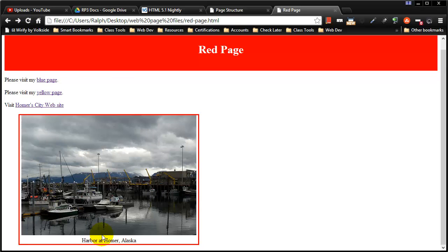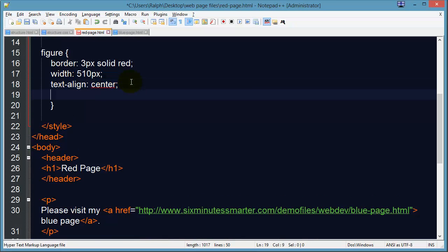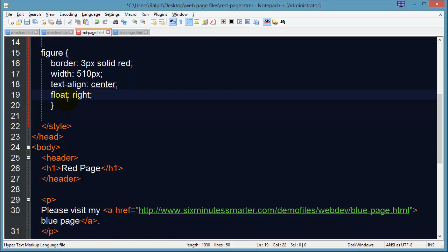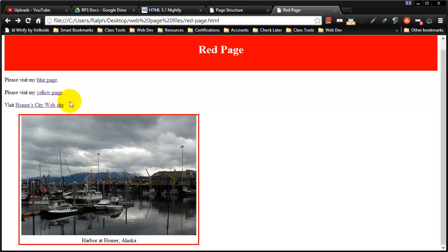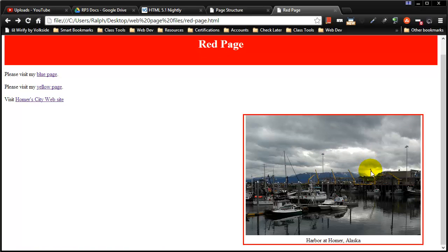Now to get it over to the right, I'm simply going to use float right. You've only got a couple choices with float, really: it's left, right, or none. I want to float it to the right, and that of course will take my image and move it all the way over to the right side. And then there's just a couple more fixes I'd like to make.